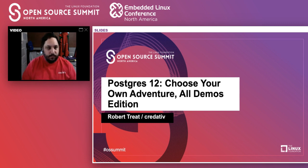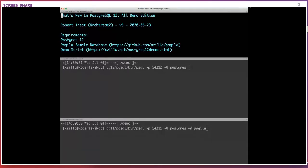So what you should see is terminal windows. I'm Robert Treat — you can find me on Twitter at RobTreat2. Requirements-wise we're using Postgres 12; I'm running 12.3 compiled on my desktop. Any Postgres 12 will do — whether you're on RDS or some cloud thing, 99% of this stuff should work fine. There's also a sample database called the Pagila sample database, available at github.com/pagila.